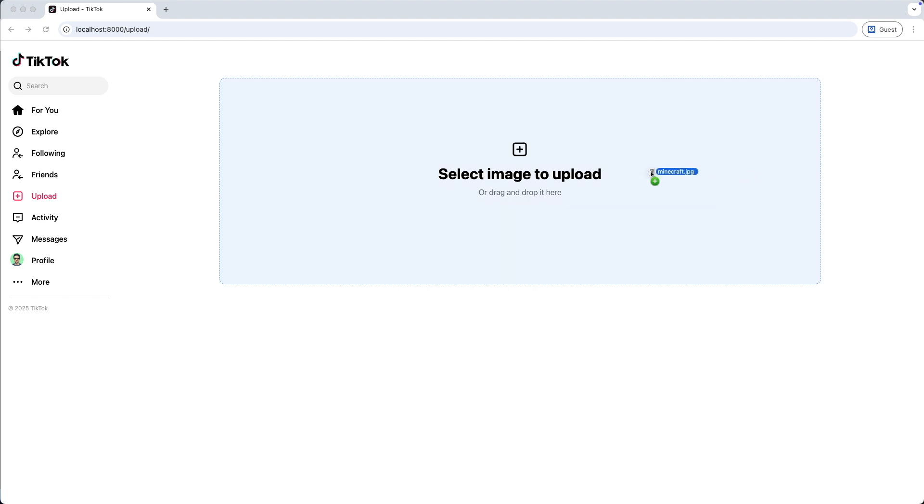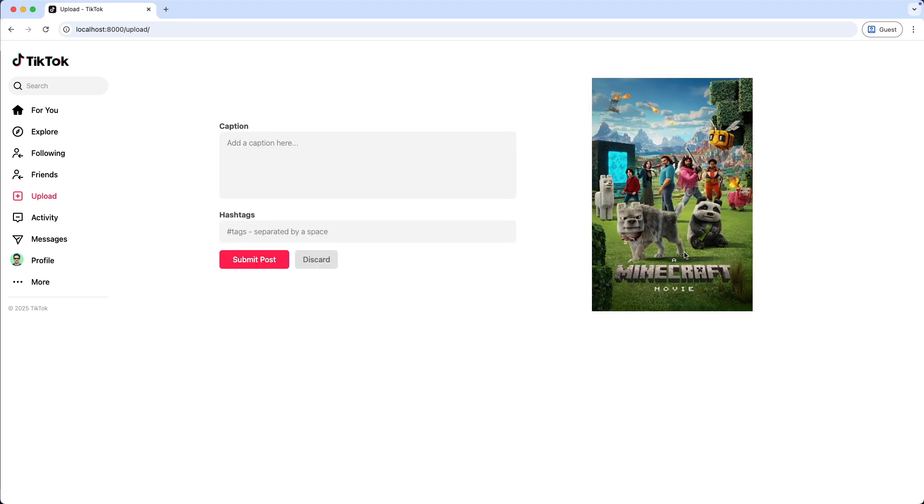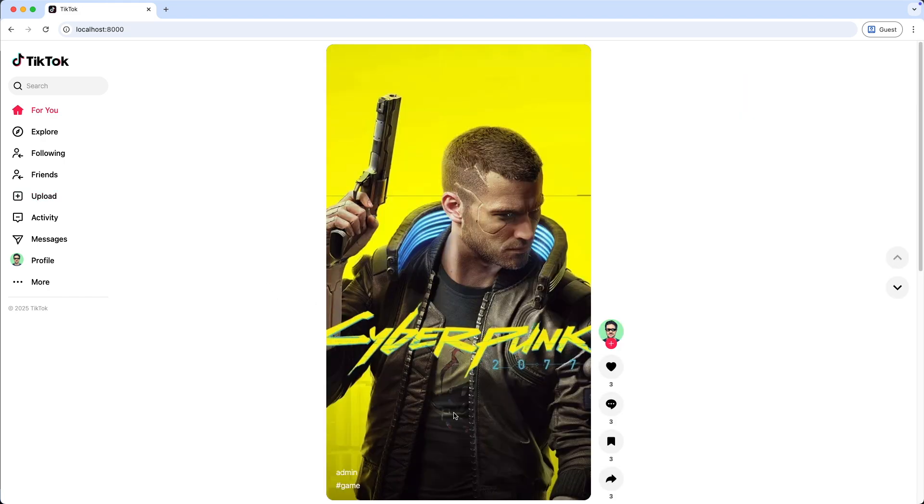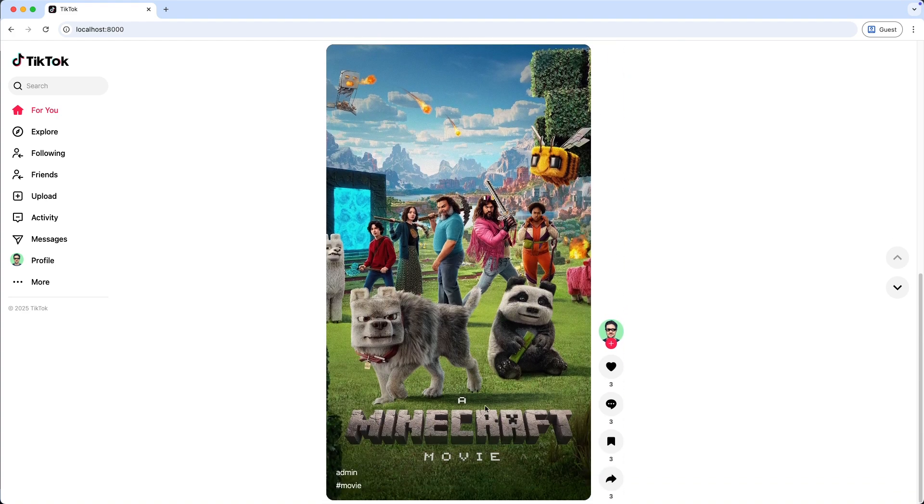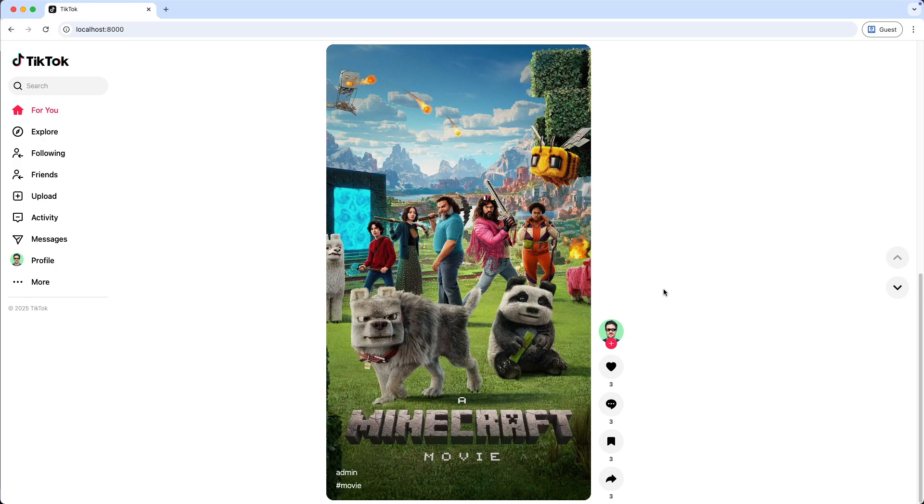I drag and drop an image, then add a caption and a tag, and submit the post. And we got redirected to the homepage. So the upload function worked. And when we scroll down we see the post we just created. Nice. But we expected this post at the very top, so let's fix that.